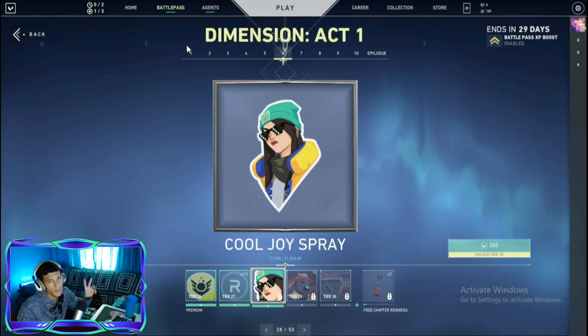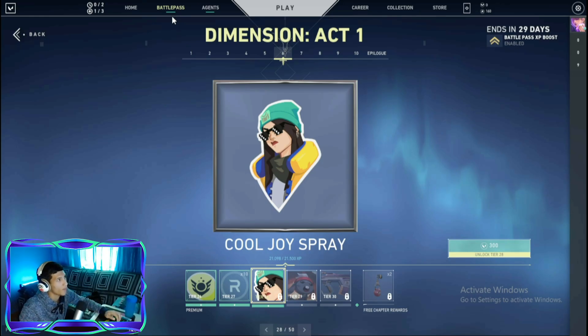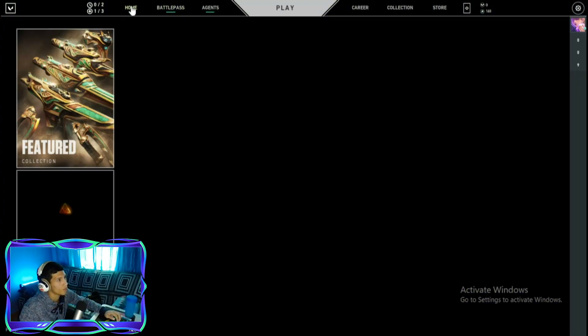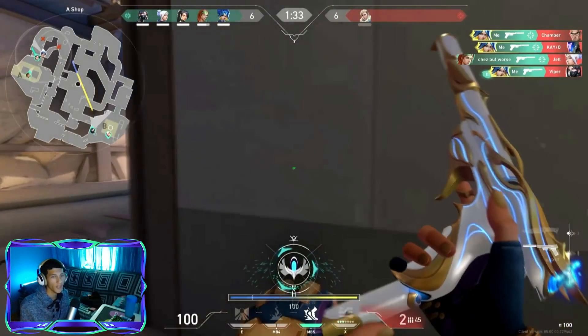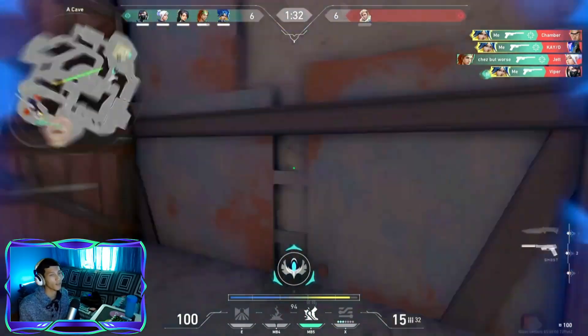Once you rename the file to 'home screen', head back over to Valorant, click on your Battle Pass, and give it about five seconds. Then head back to your home screen and there you go — it should be changed.